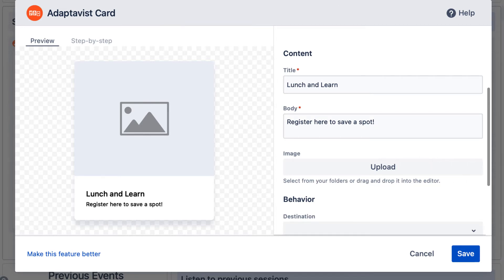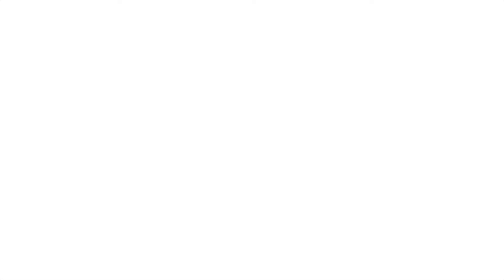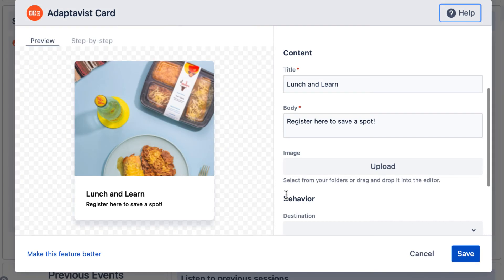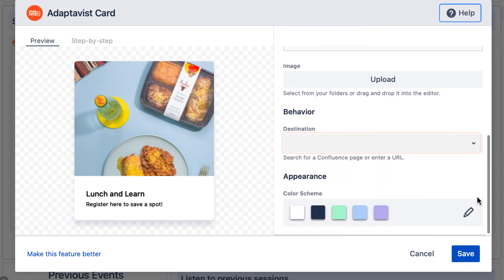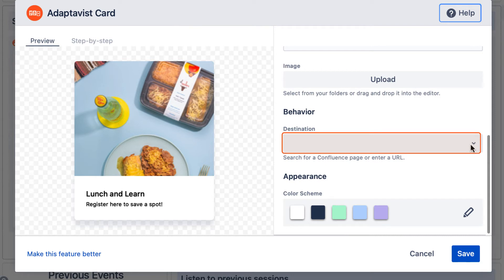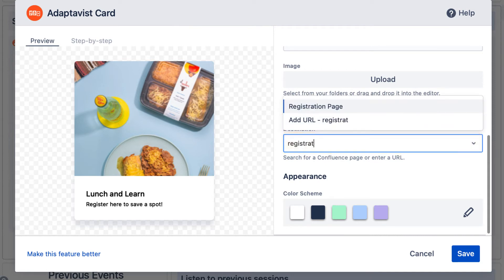Now upload a branded or custom image, and add a URL if you'd like to use the card macro as a navigational component. Otherwise, skip this step.